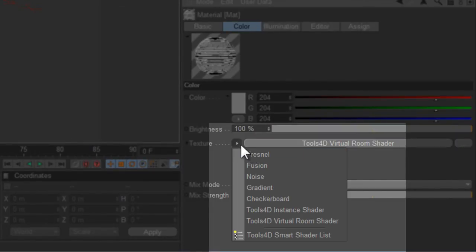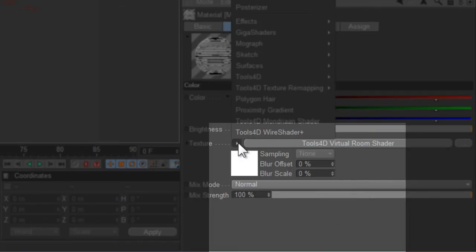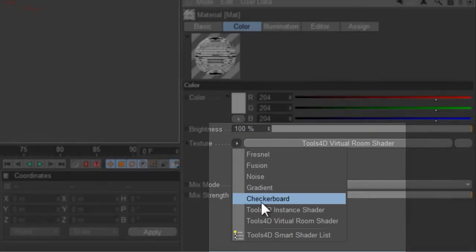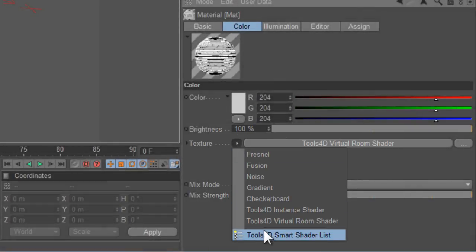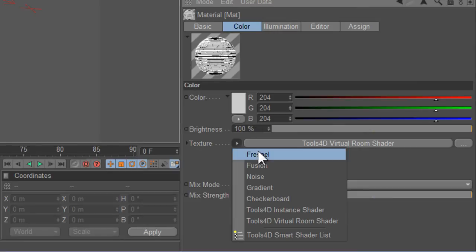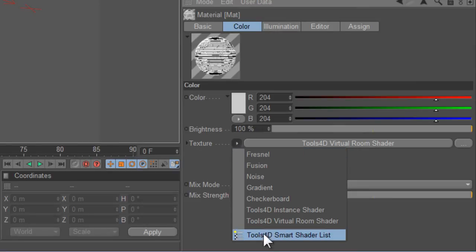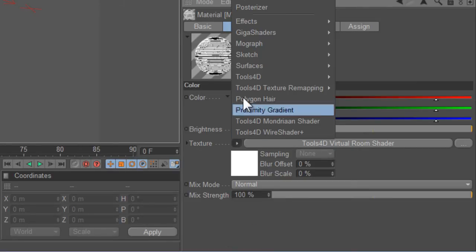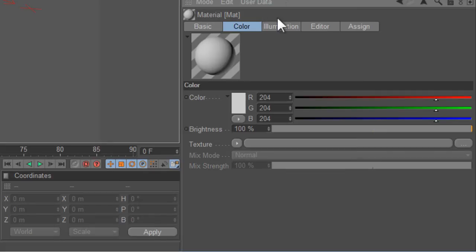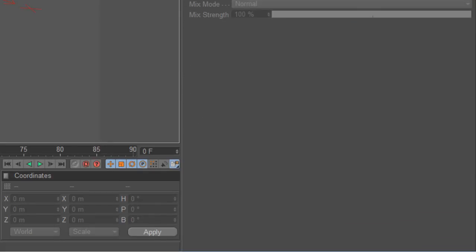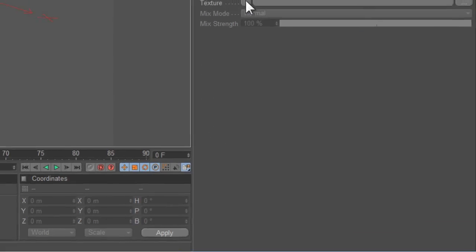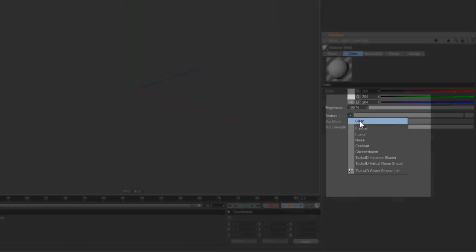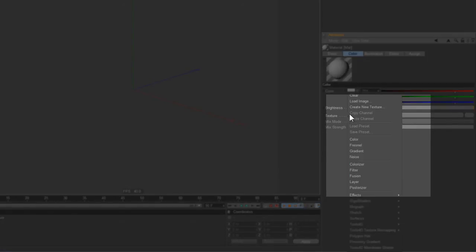Now you click on the Standard Shader list and you get this shortened list. If I do something like Clear, the command Clear is then added to the Smart Menu. You've got Clear up at the top here and all the other stuff is gone.